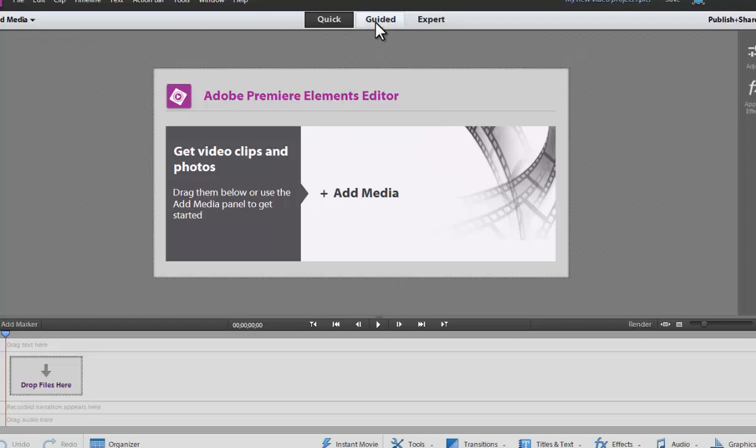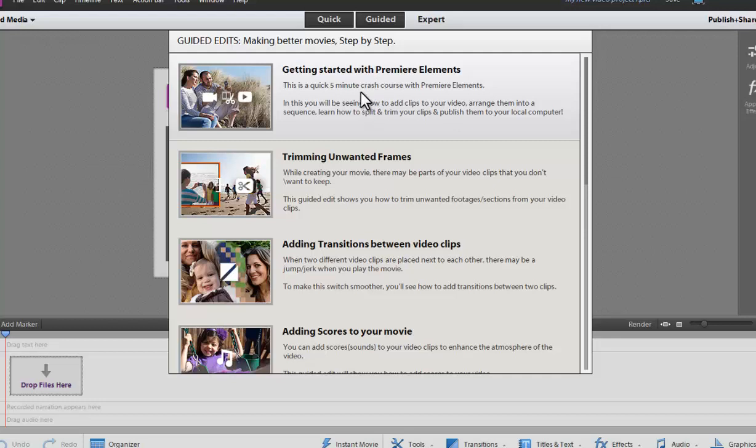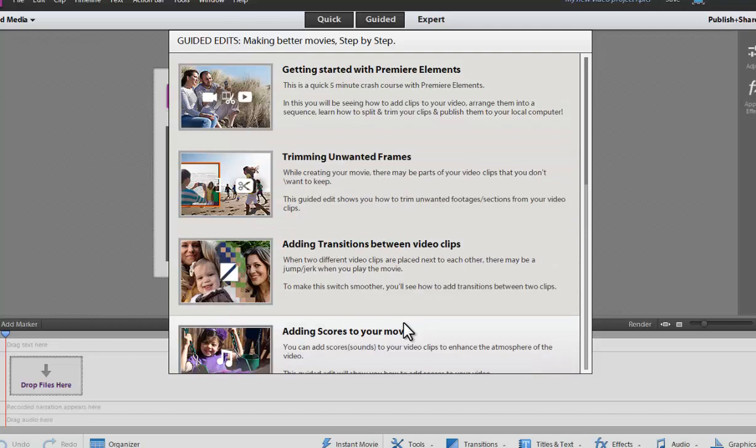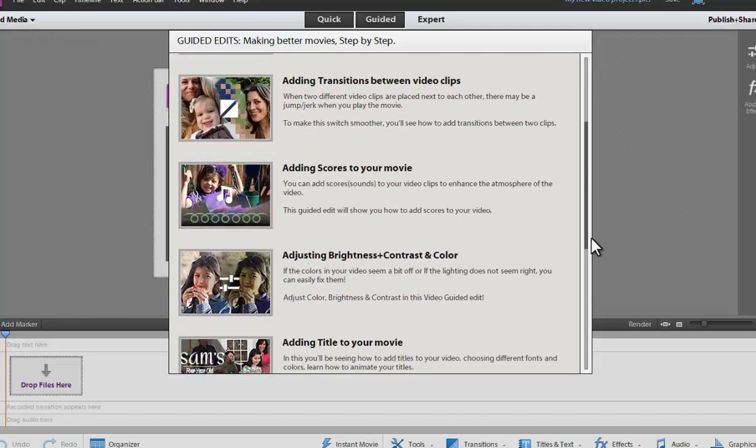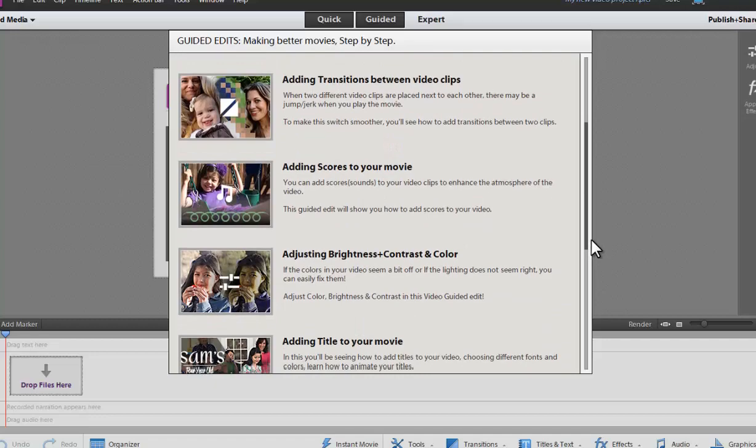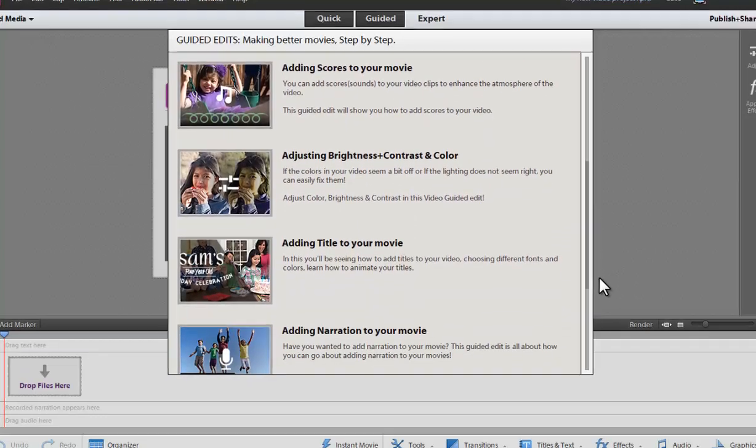But now the guided tour is really a bunch of exactly what it says, guided tours, and it will give you a crash course in Premiere Elements, how to trim on what the frames, adding scores and different sounds. So this will really put someone that's looking to learn an editing system step by step.